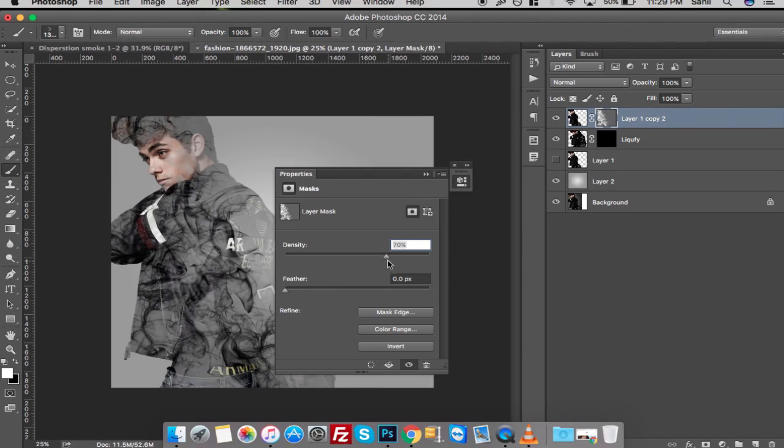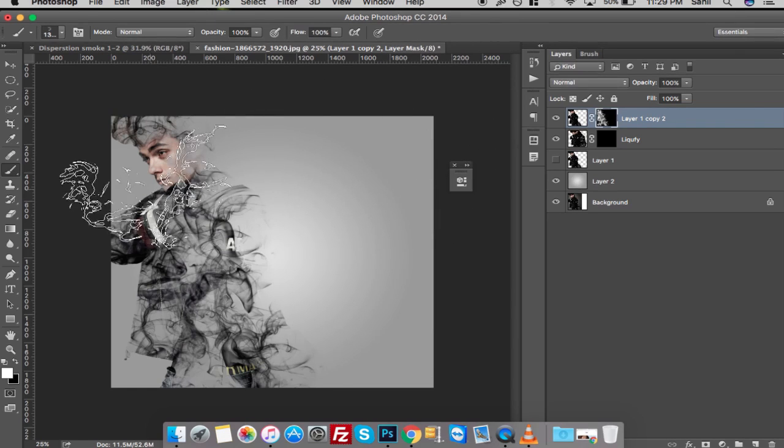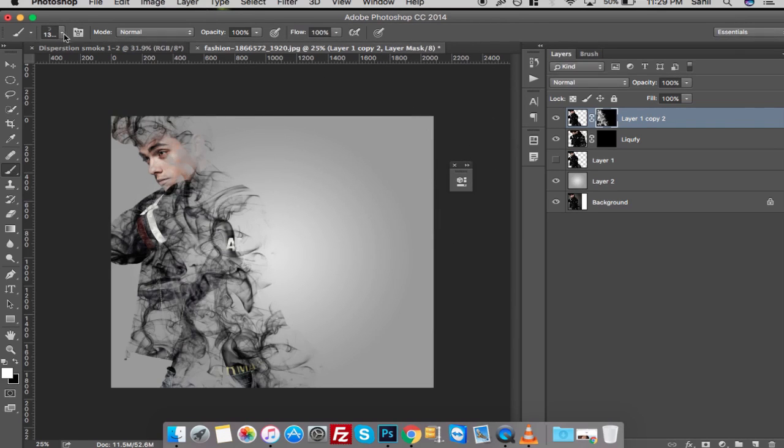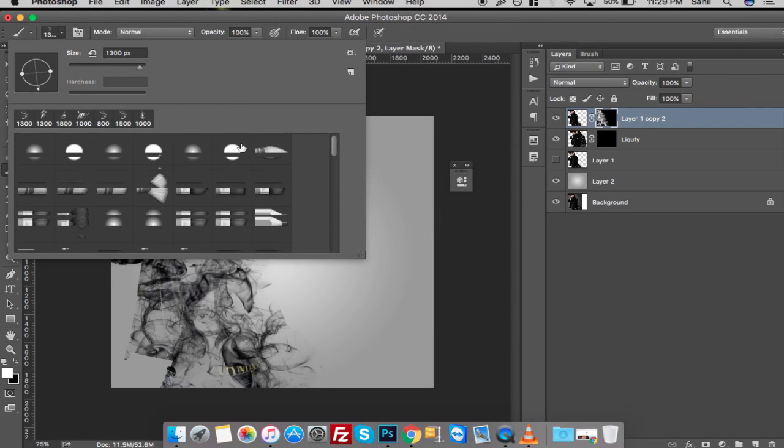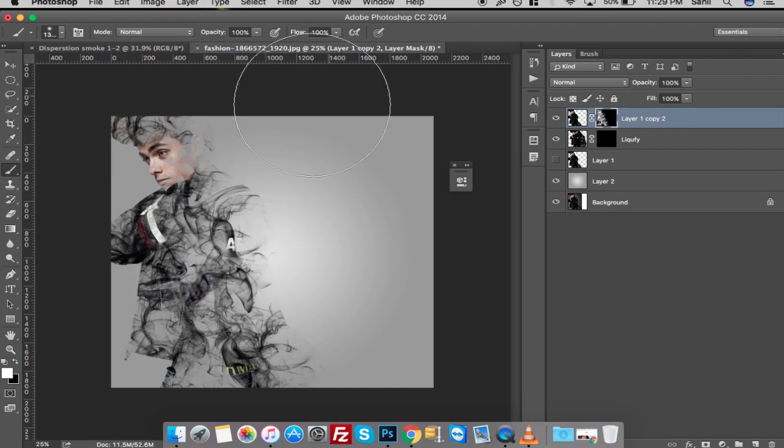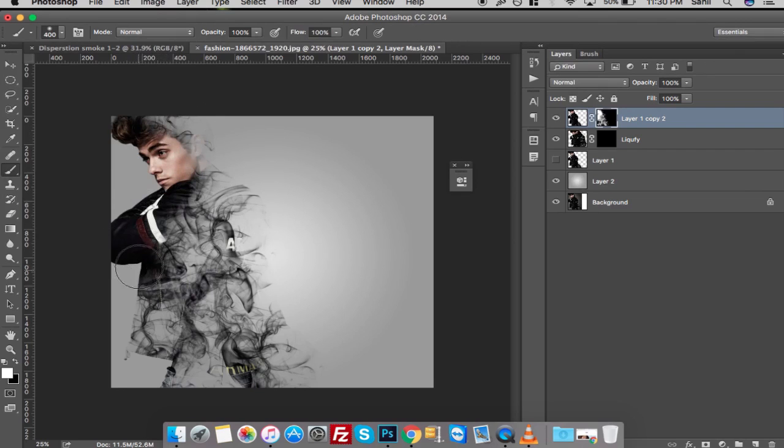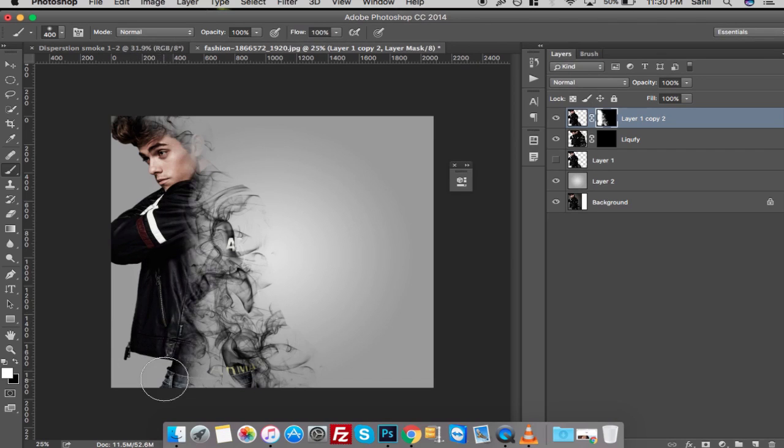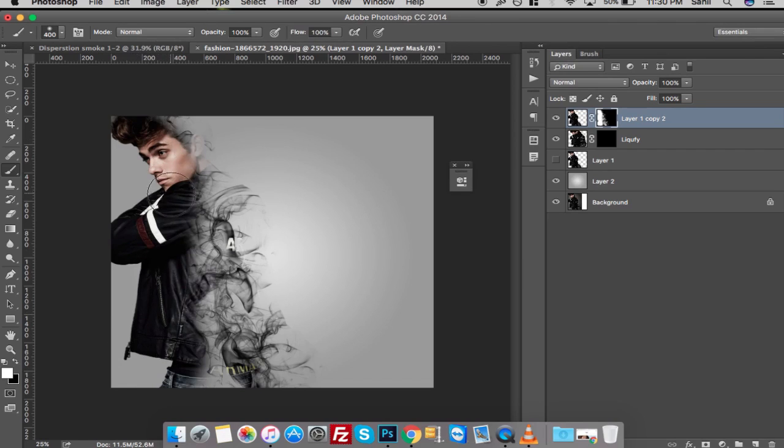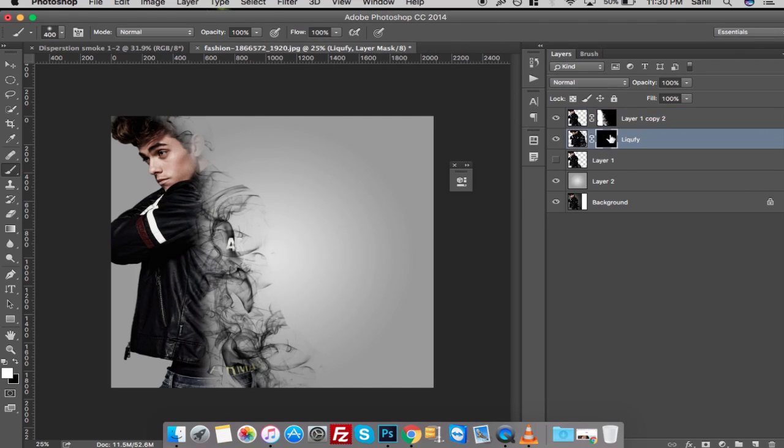Now double-click the layer mask again and turn back the opacity to 100%. Now take a regular soft brush and reveal some of the front areas in the image like you will see now.